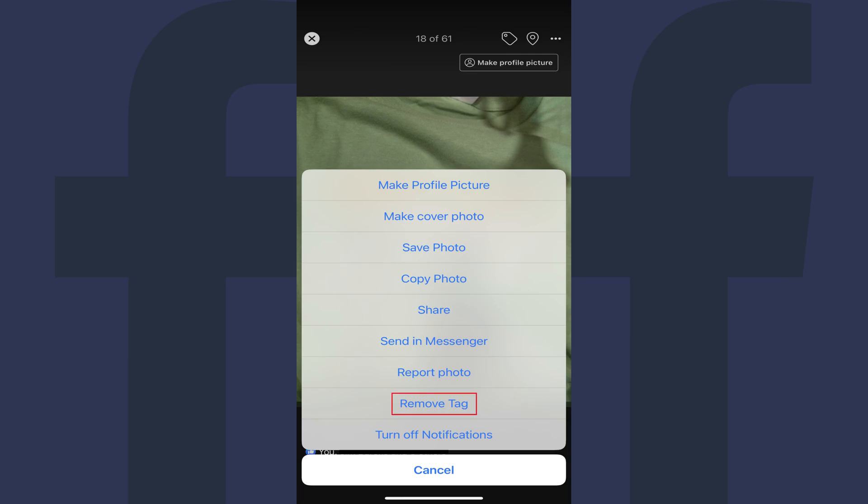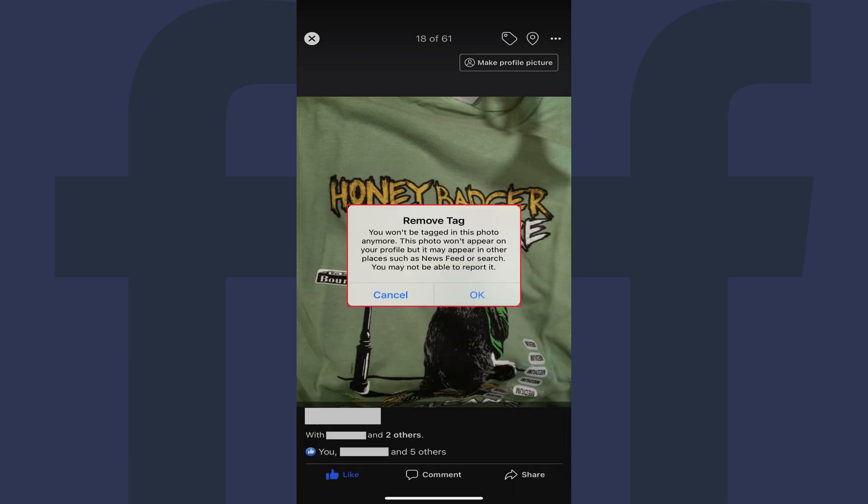Step 6. Tap Remove Tag in this menu. A Remove Tag window is shown, letting you know that after you remove this tag, this photo will no longer appear on your profile but may appear in other places. Additionally, you'll no longer be able to report this photo.